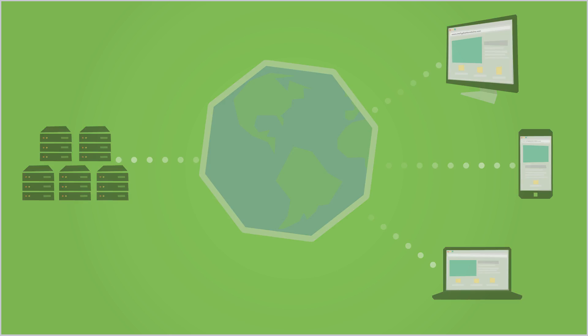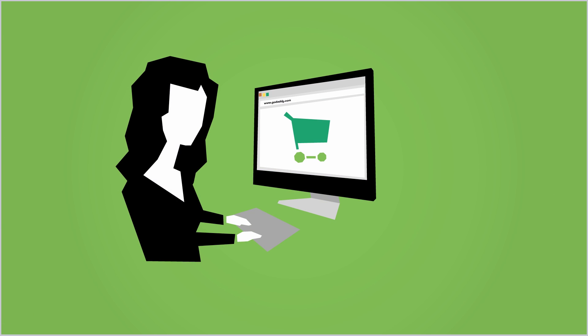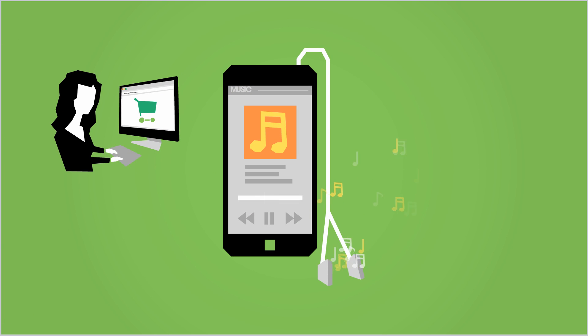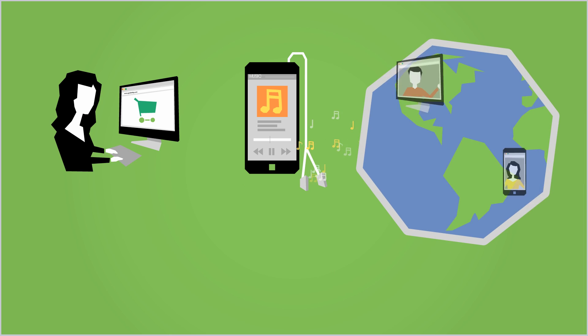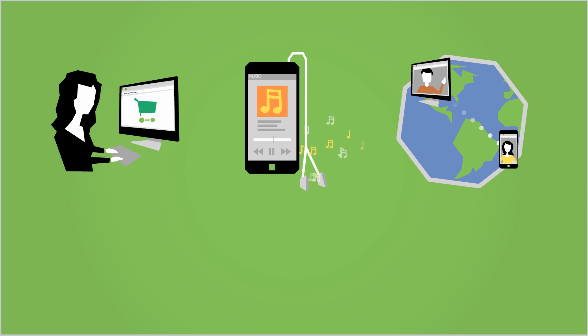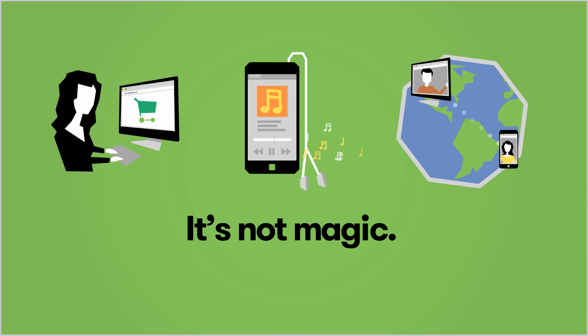So the next time you buy a pair of shoes online, listen to some music on your smartphone or video chat with a friend on another continent, remember, it's not magic that lets you do these things on the web.